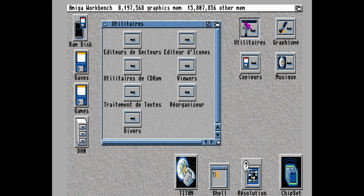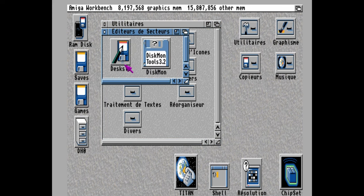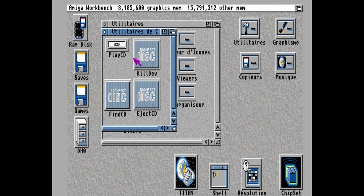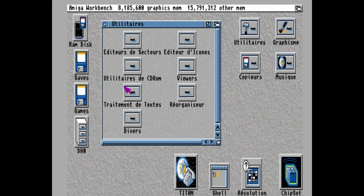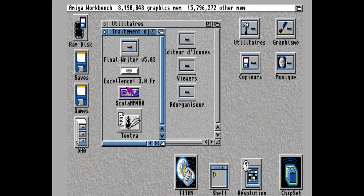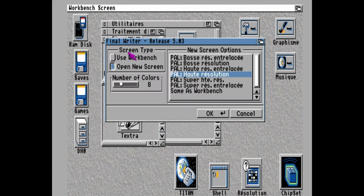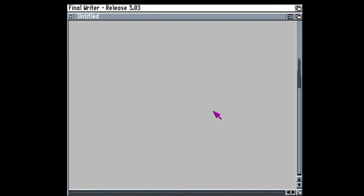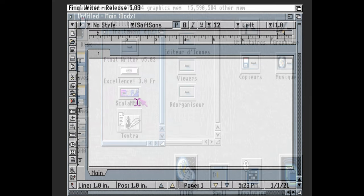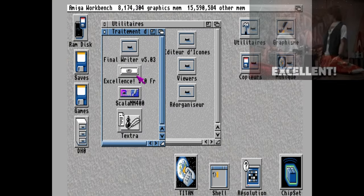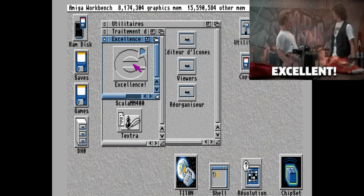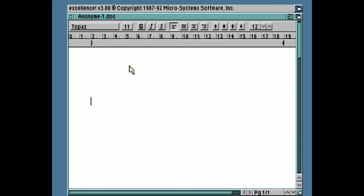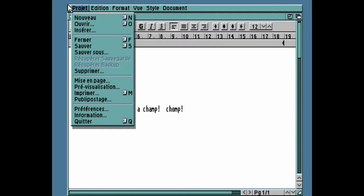Inside utilities, we have sector editors, CD-ROM utilities, text editors. Let's try one of these. Some settings are still in French. And we have a regular word processor. This one's Final Writer. And Excellence. If you wanted to, you could save these files, and then print them out later using a printer. Stop using words of a child.